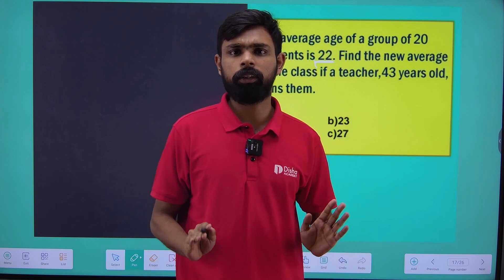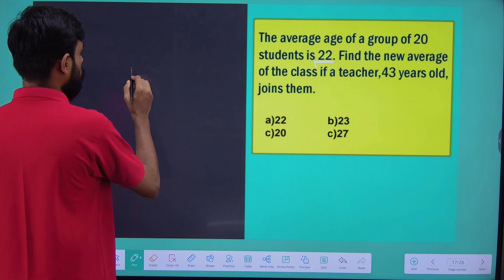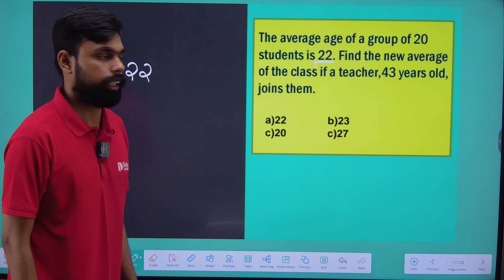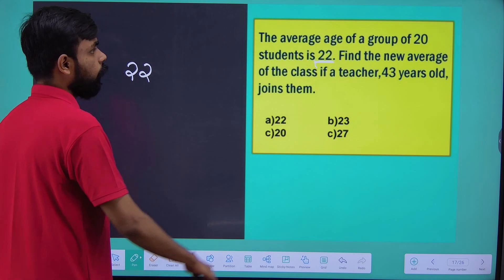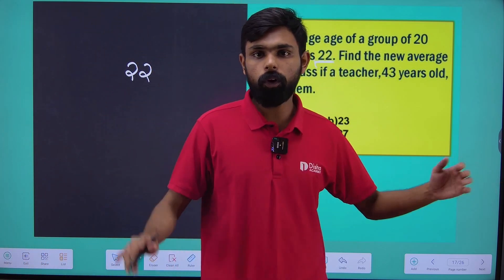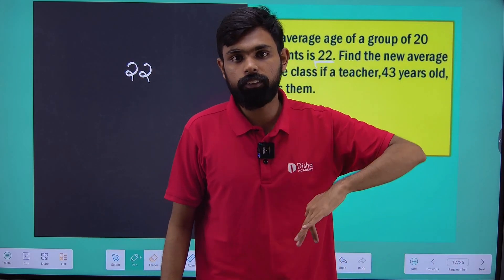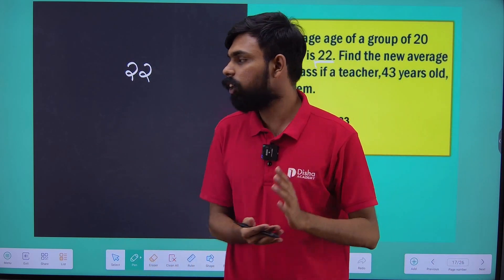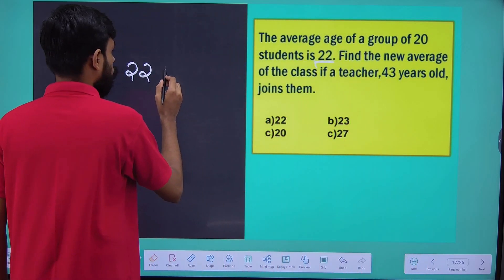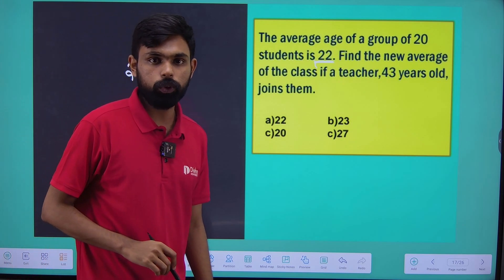You will have to do this math. The average age is 22, and the teacher's age is 43. Since the teacher's age is higher than the current average of 22, coming in with a higher age will automatically increase the average. So the average is going to increase.